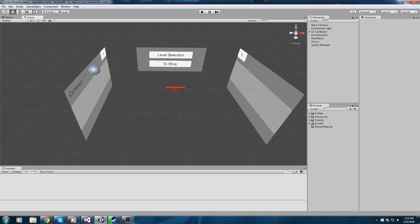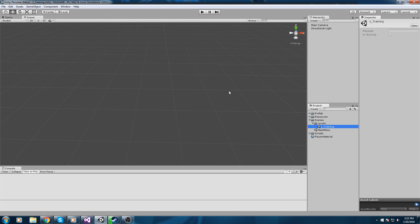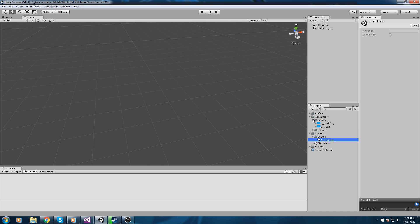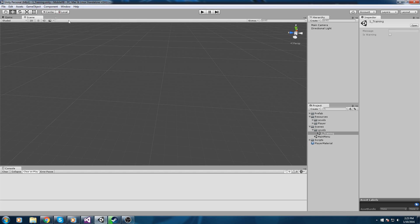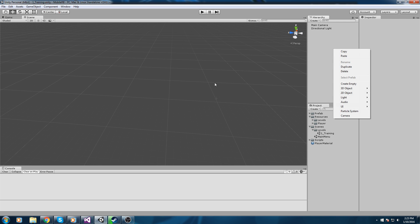We're going to open up the scene folder and go inside of our first level. Mine is called 'one underscore training' — remember this is the same exact name as our thumbnail inside of the resource folder. Now we'll right-click in our hierarchy.